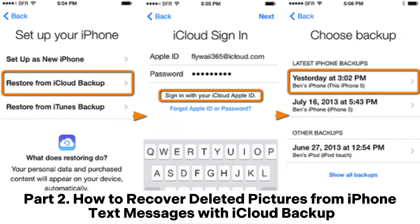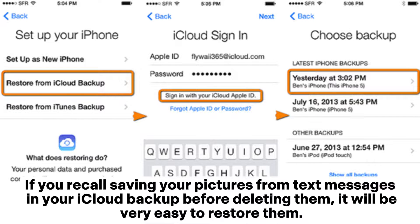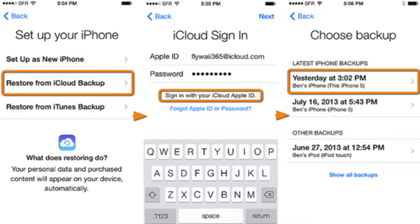Part 2: How to recover deleted pictures from iPhone text messages with iCloud Backup. If you recall saving your pictures from text messages in your iCloud Backup before deleting them, it will be very easy to restore them.